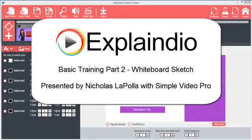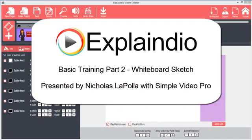Hi, this is Nick LaPolla with Simple Video Pro and I'm here to show you the basics of how to use the Explaindio Video Creator.